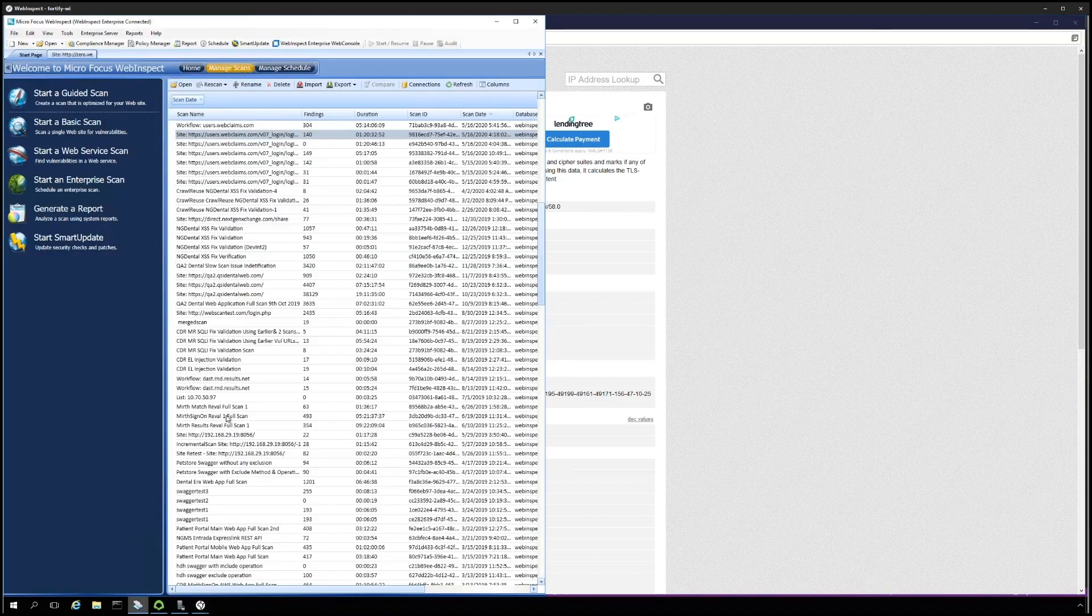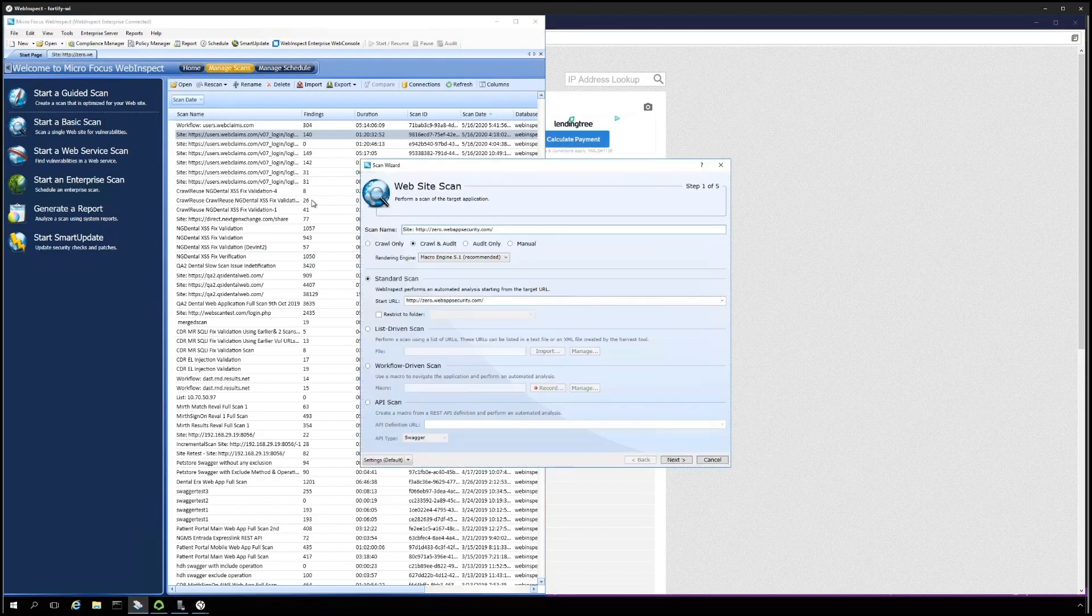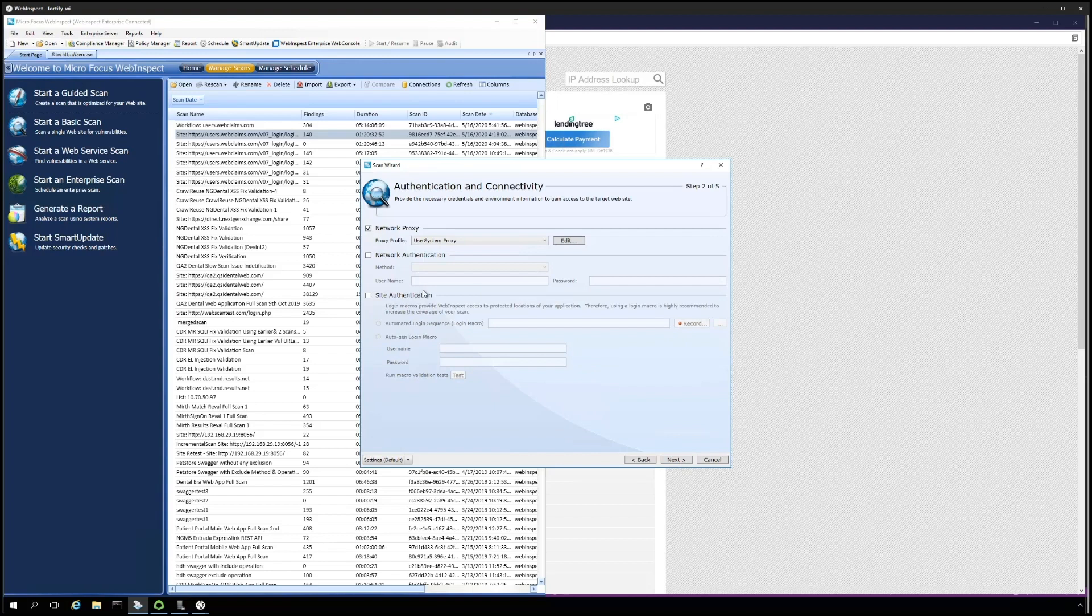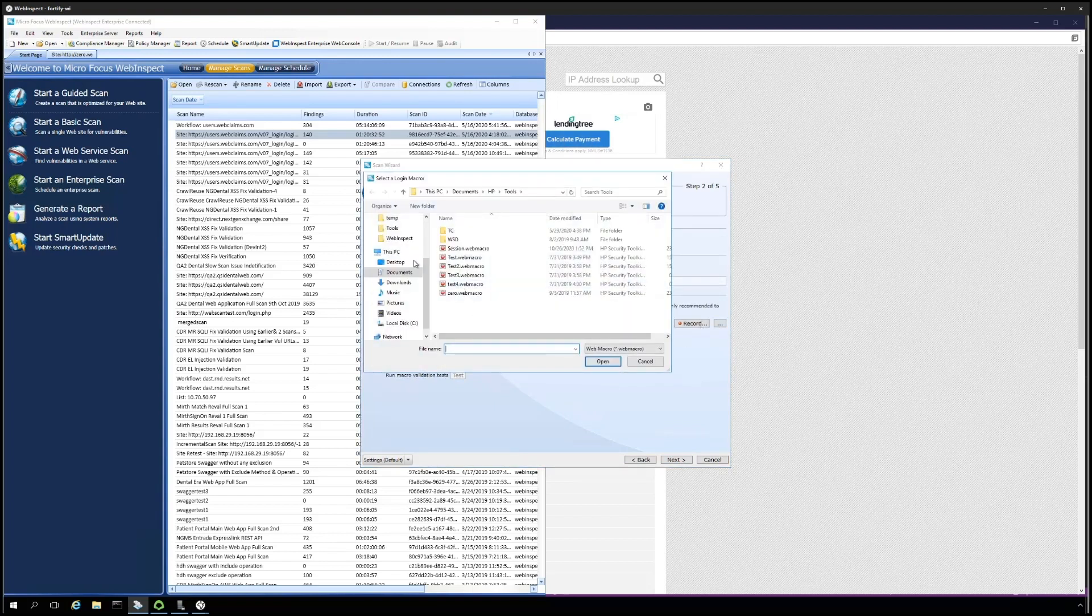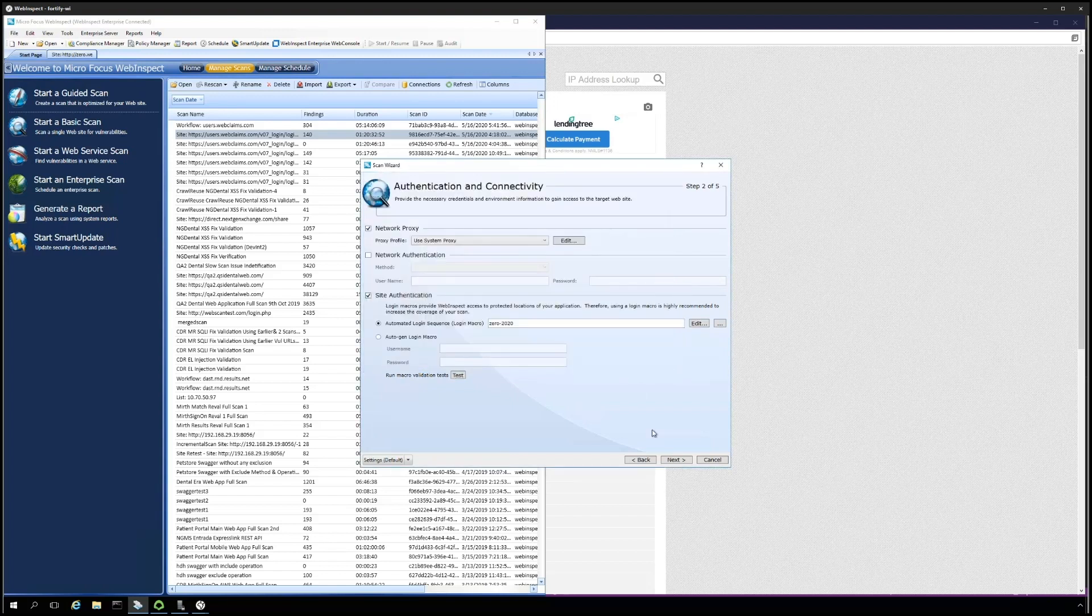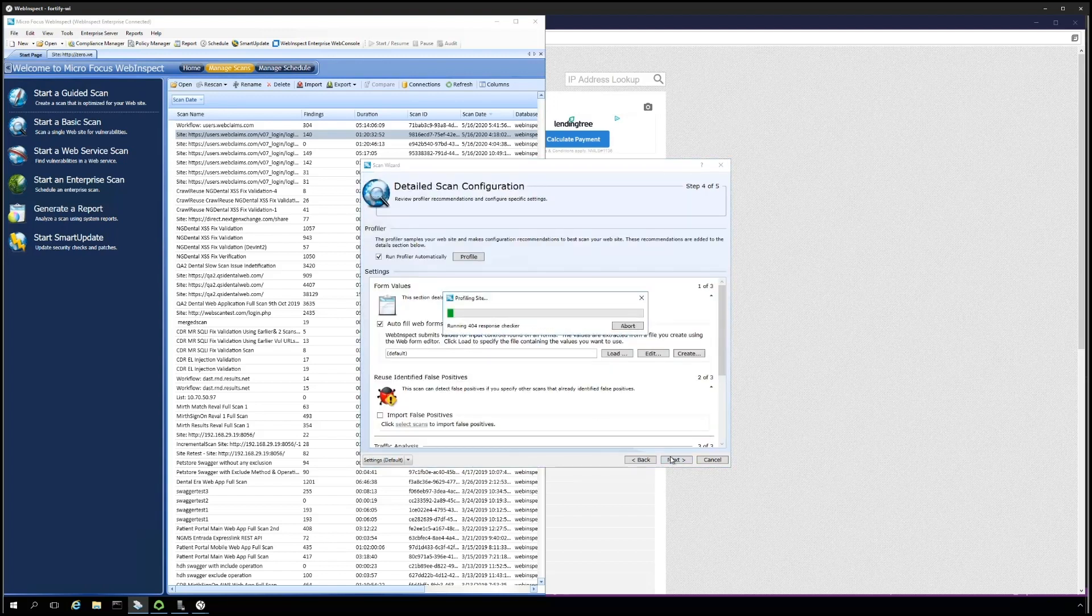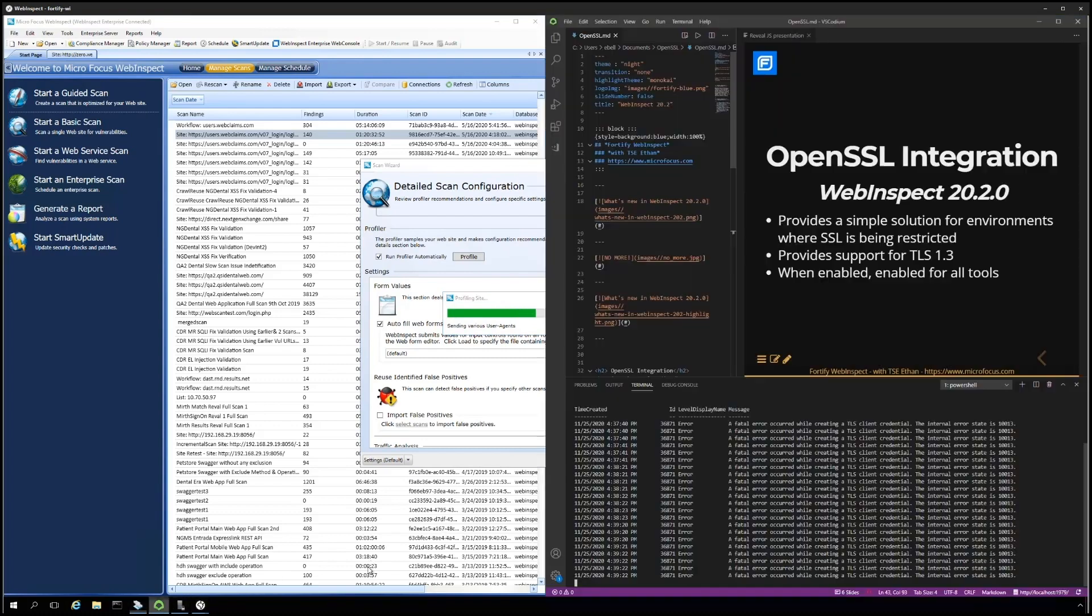Let's go start a new scan and see if we get any more errors. I'm starting another basic scan for zero.webappsecurity.com, adding the same macro that was recorded and used for the initial scan, or the first scan.